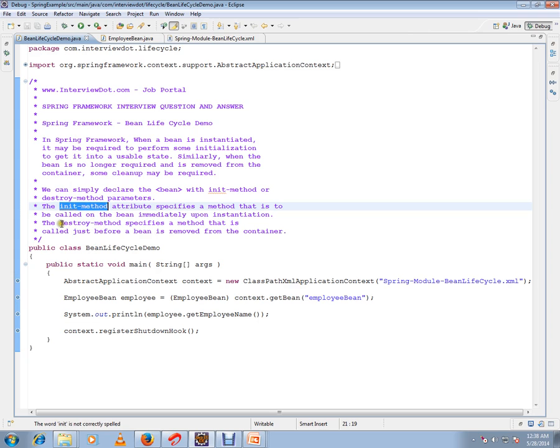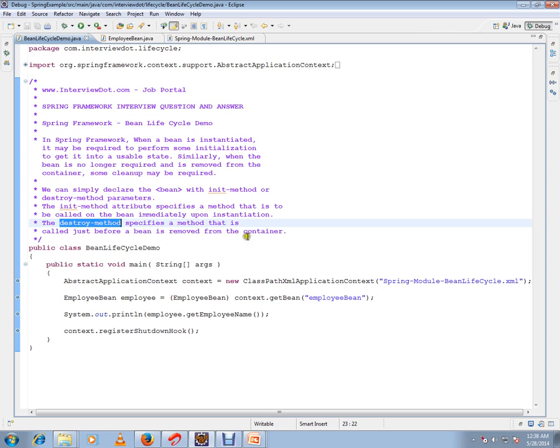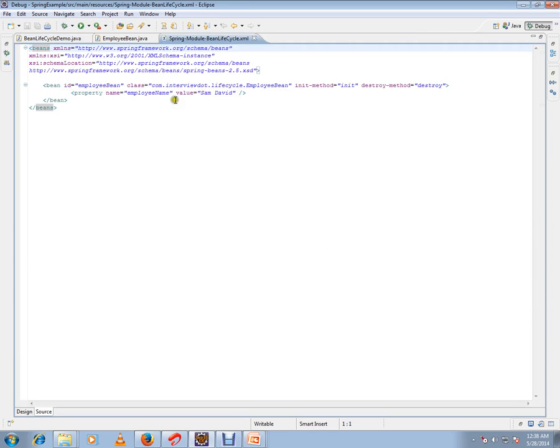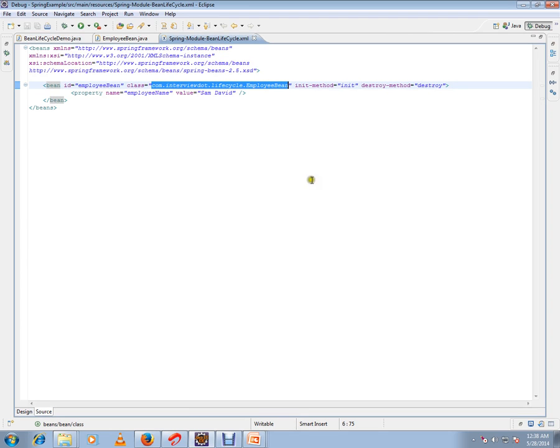I'll show the XML file now. This is the employee bean class.